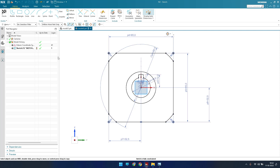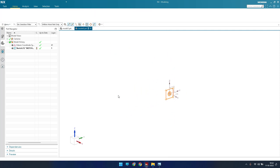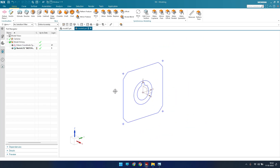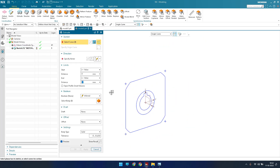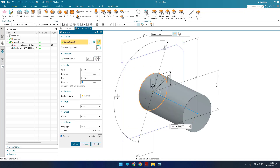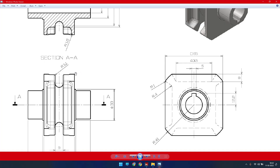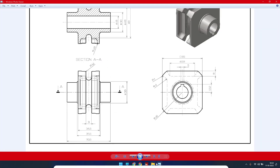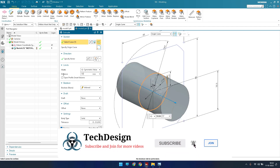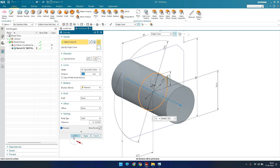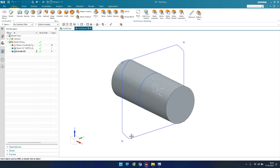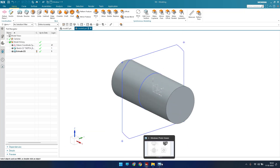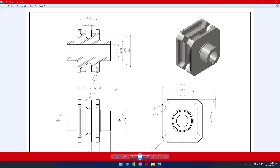I'll finish the sketch. Now let me go to Extrude — I'll make an extrude for the circle. The circle will have an extrude of 70.5mm. As you can see in the drawing we have 70.5 here. Let me go to Symmetric and give 70.5, then click Finish.